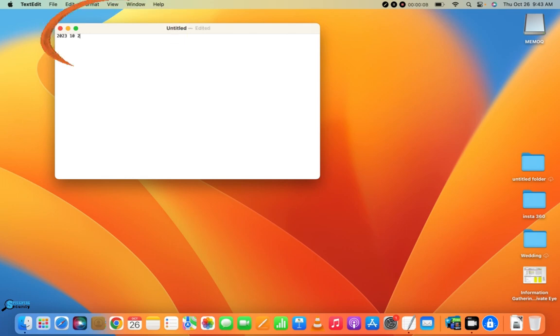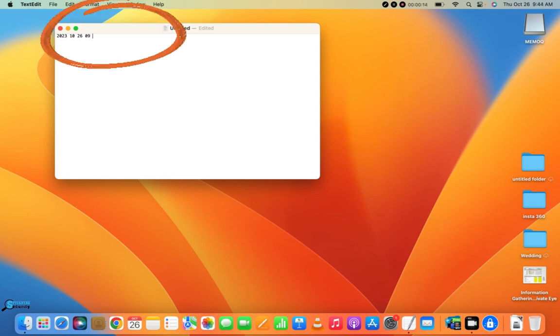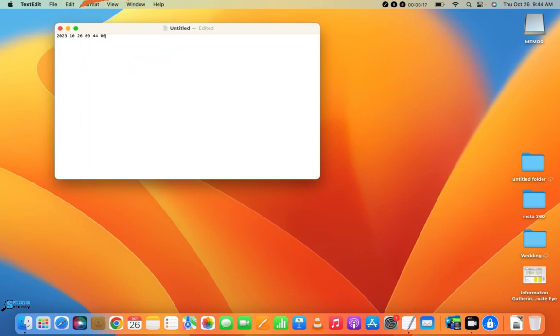Then we're going to insert the date and time as seen above. We'll start by going year, month, day, hour, minutes, seconds.